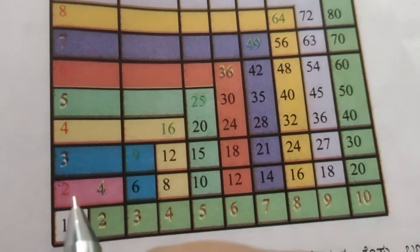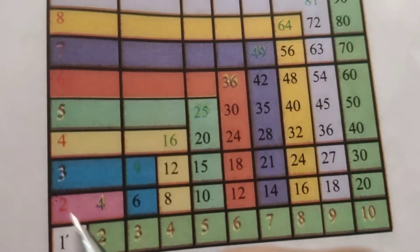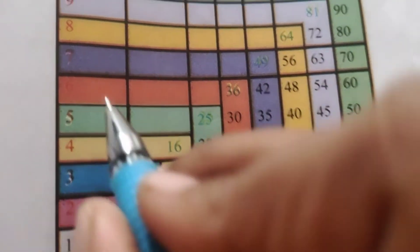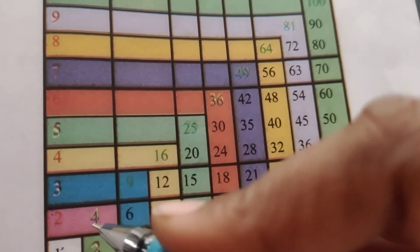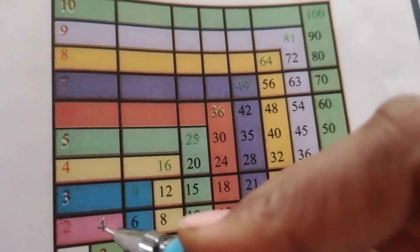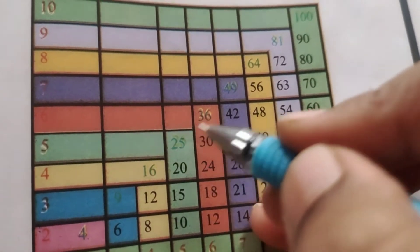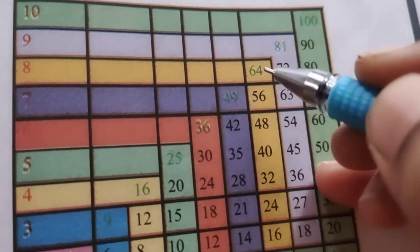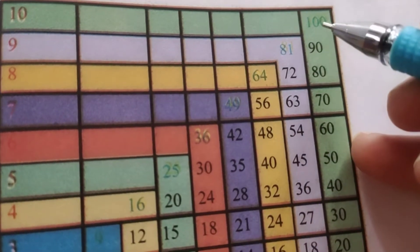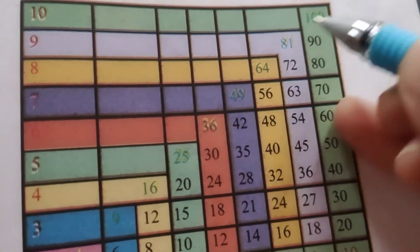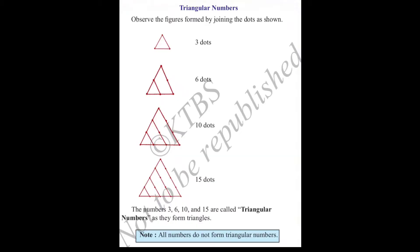If you observe the pattern along the straight diagonal line: 2 times 2 is 4, 3 times 3 is 9, 4 times 4 is 16, 5 times 5 is 25, 6 times 6 is 36, 7 times 7 is 49, 8 times 8 is 64, 9 times 9 is 81, 10 times 10 is 100. The green-colored diagonal entries are the square numbers.